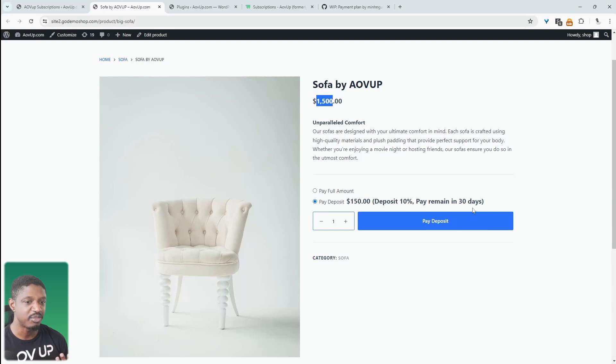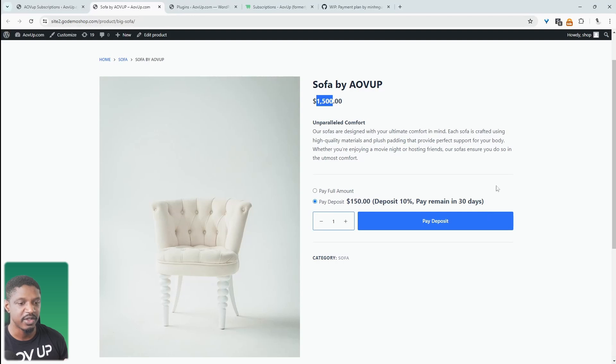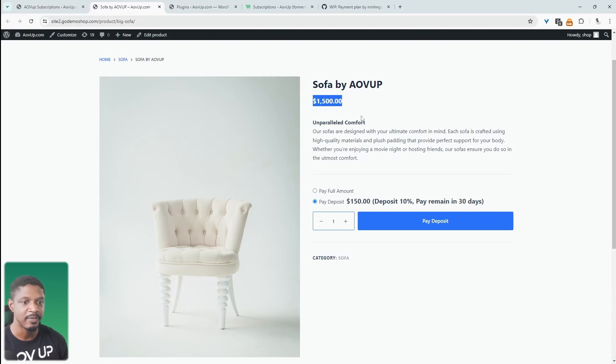we can actually break up the payment and say they can pay us maybe four installments of the remaining amount until they pay off this sum here. So that's a bonus tip using the same plugin.